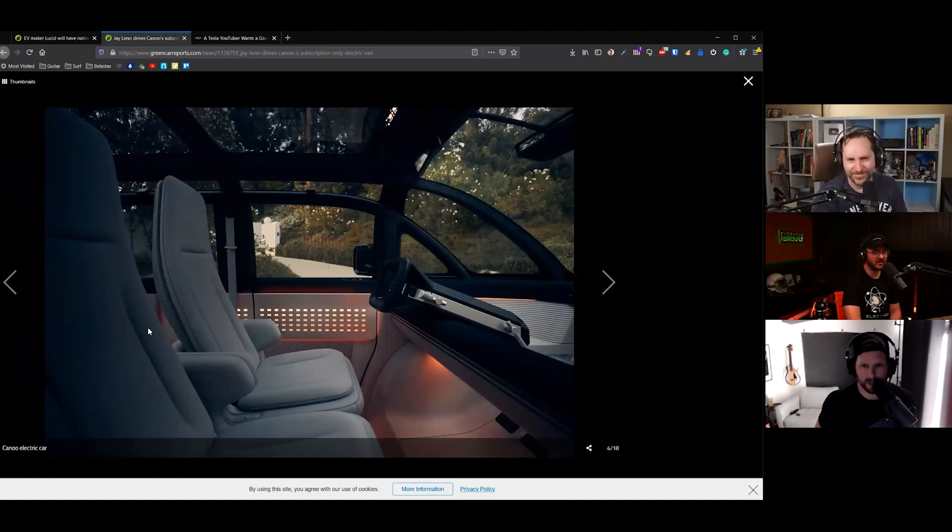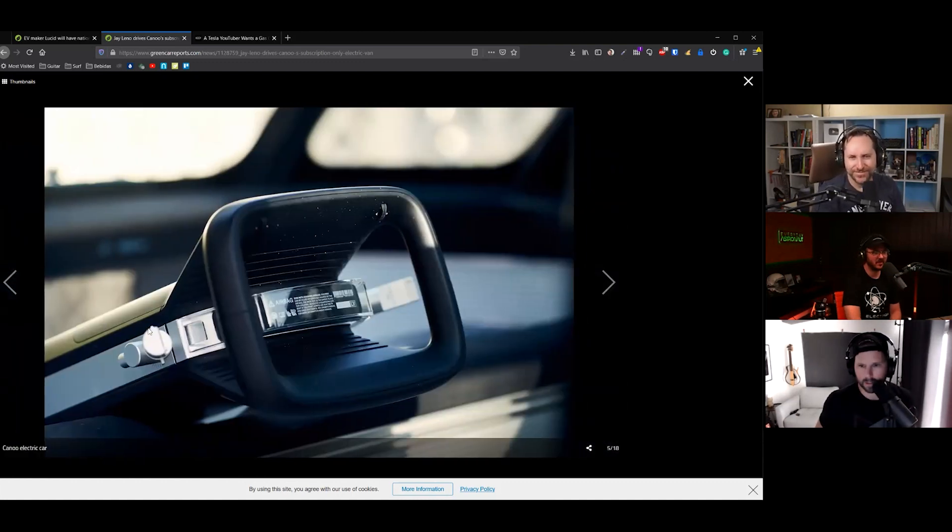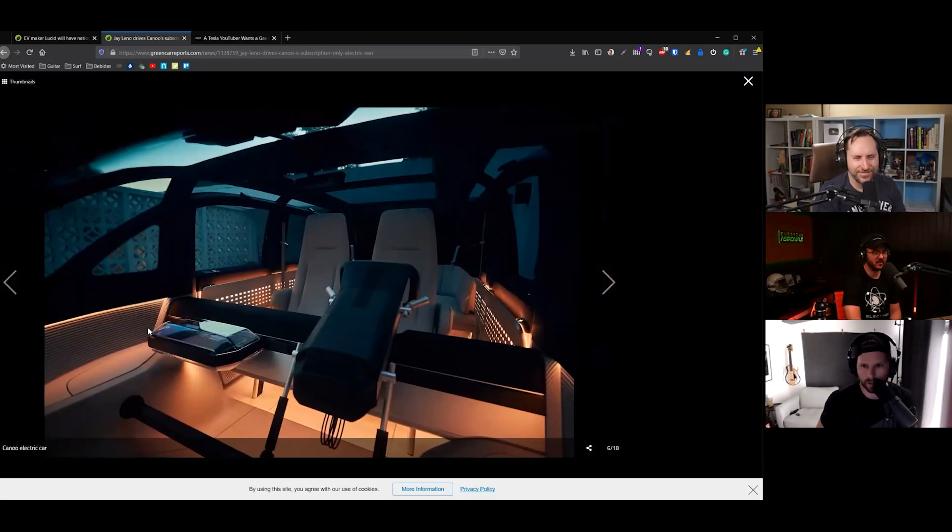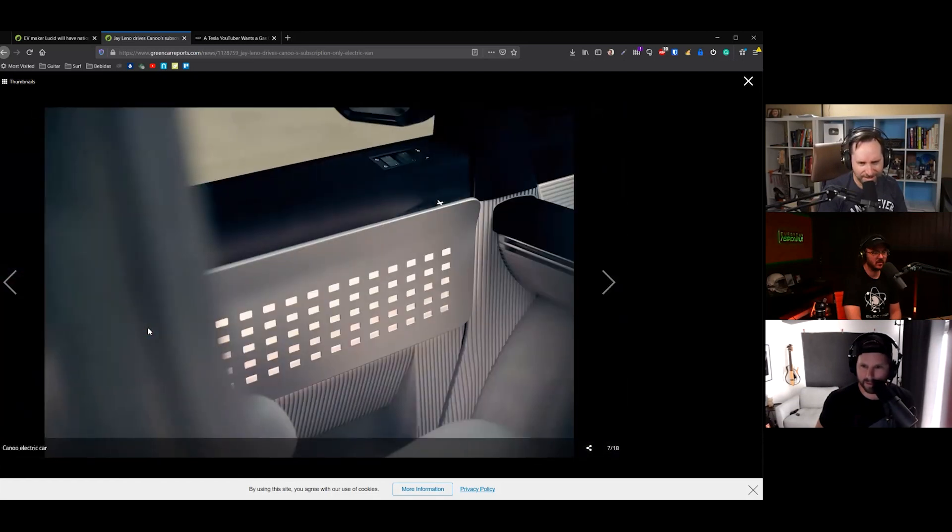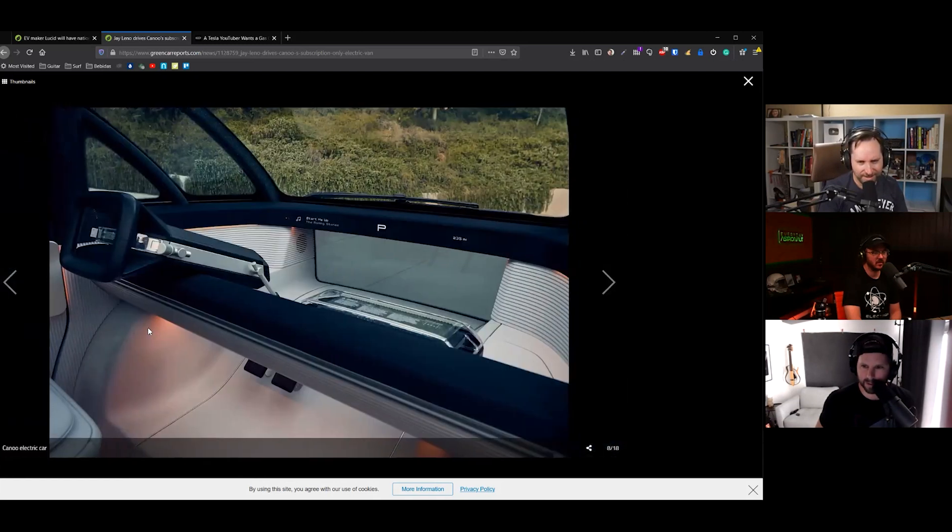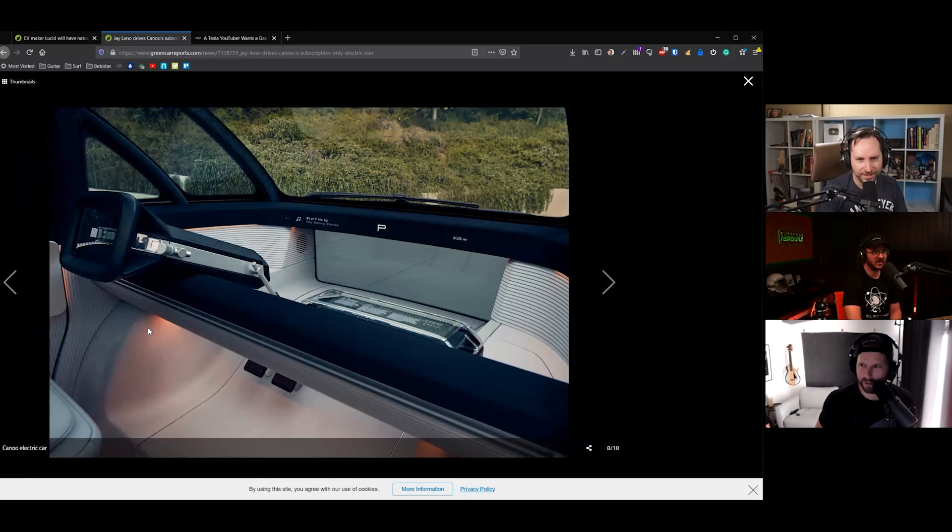Canoo is a startup making these pod-style vans. I'm not quite sure. It's like a van, but like a pod. I don't know. What is going on there?